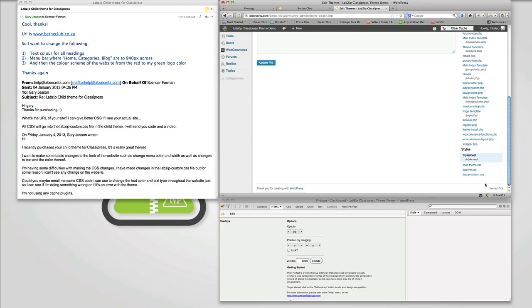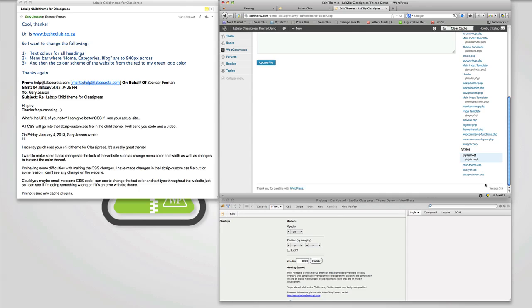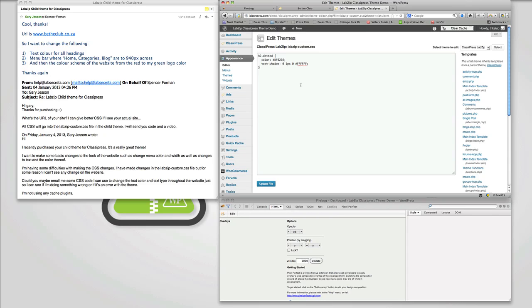With the ClassiPress labzip, if you scroll down under styles, we have a very special style sheet we created called labzip-custom, which is the one that overrides all the other ones. What we're going to do is select that. And what will happen is it'll open in this window. Now we're going to paste that code in. And I'll tell you, we don't need to add this extra text shadow because that's already in place. So we can get rid of that. And all we have is just basically the H2.dotted element and the attribute of color is equal to this reddish hexadecimal. We click on update file.